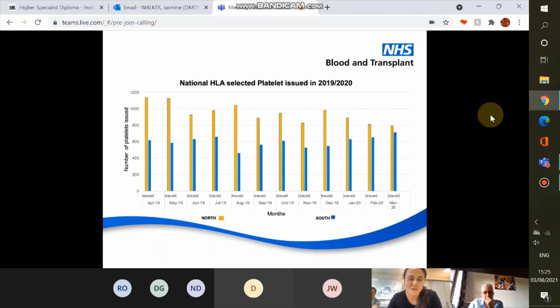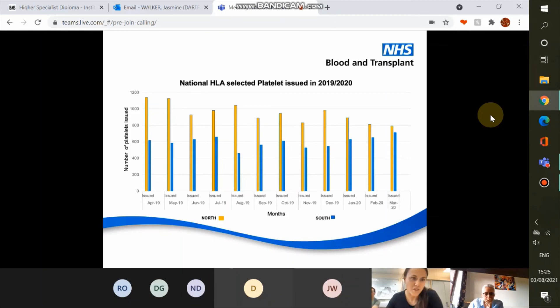Just to note the scale of this operation: for the year 2019 to 2020 — split between north (then Sheffield, now Barnsley) and south (Colindale) — the north was issuing roughly 800 to 1,000 HLA matched platelet units per month and the south 600 to 800 units per month. It is a fairly large operation.